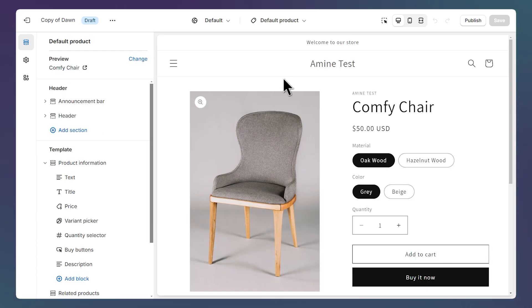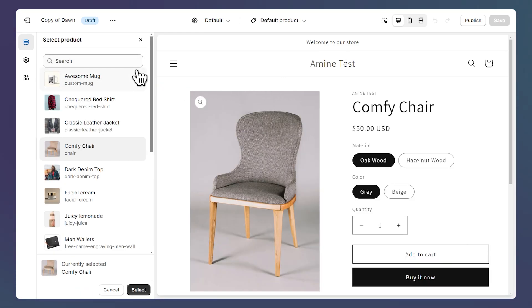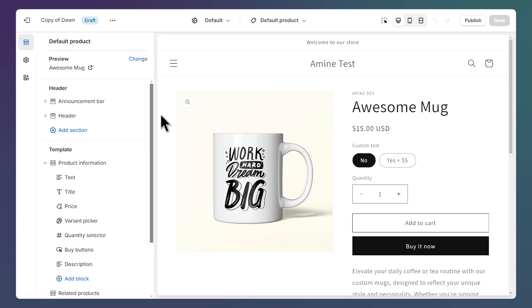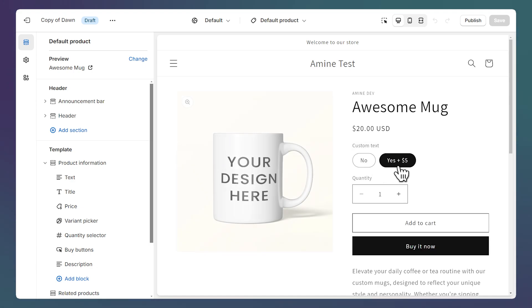You can change the product you're previewing by clicking on this Change button, then you can select the product. I'll select this mug for this example. So let's take a look at this product. It has one option which is Custom Text, and it has two values, No and Yes.